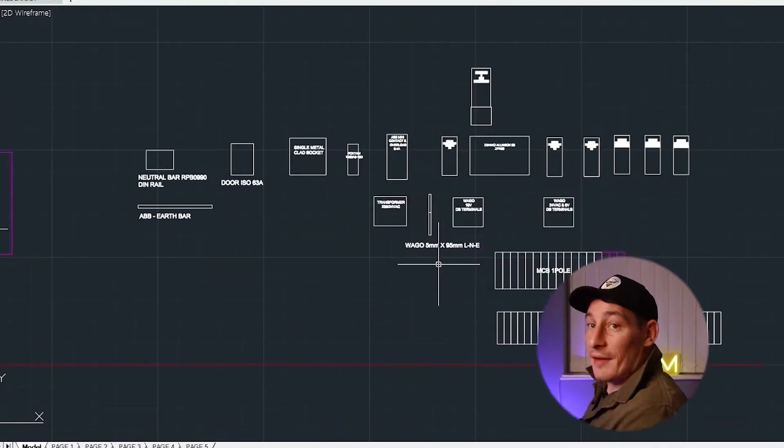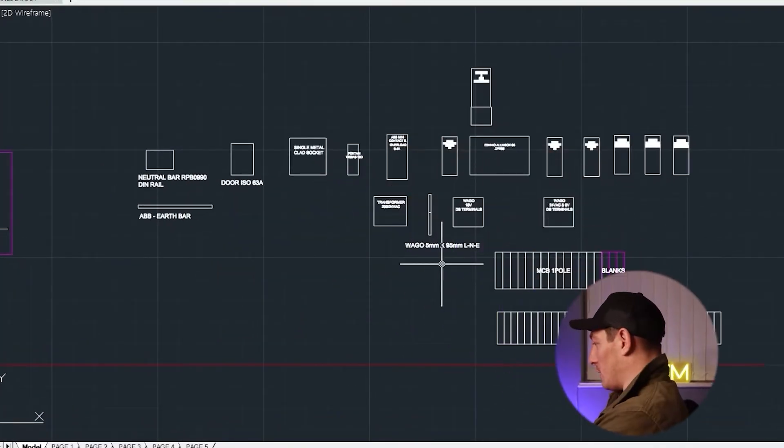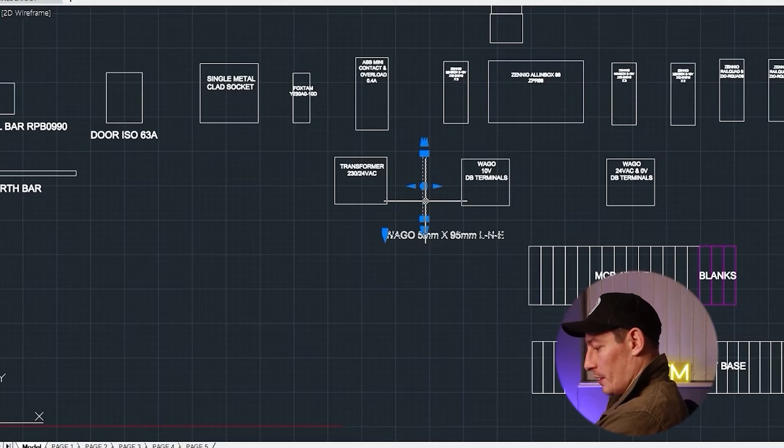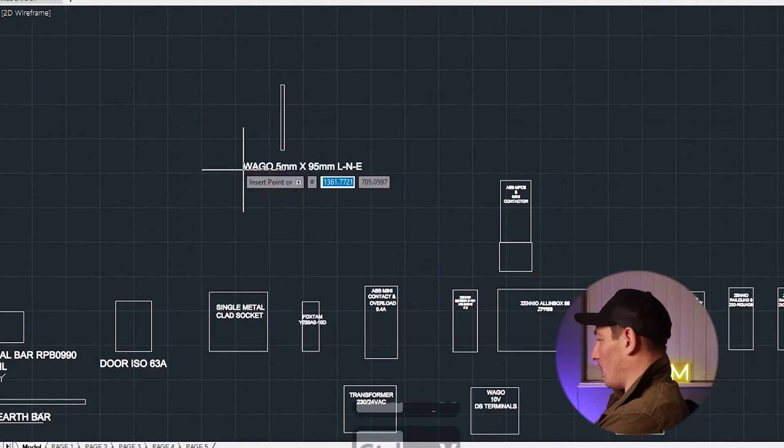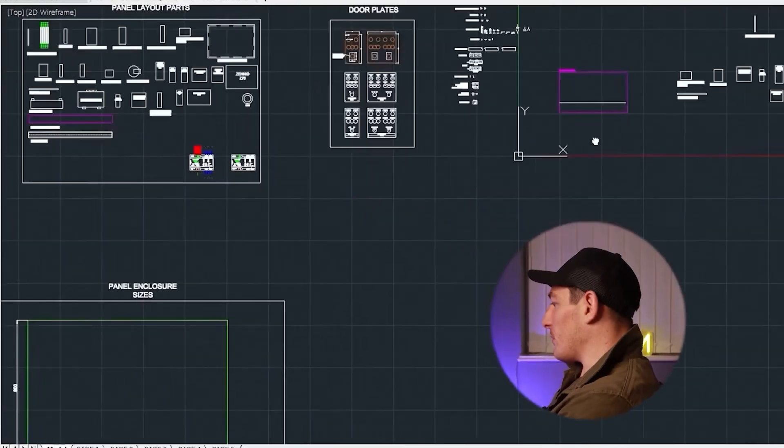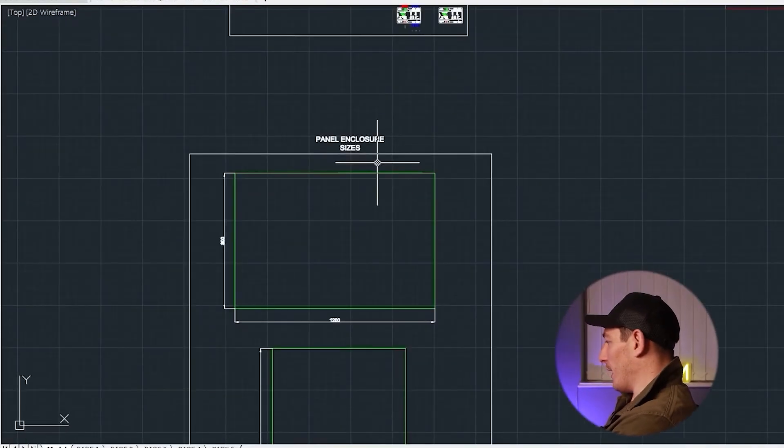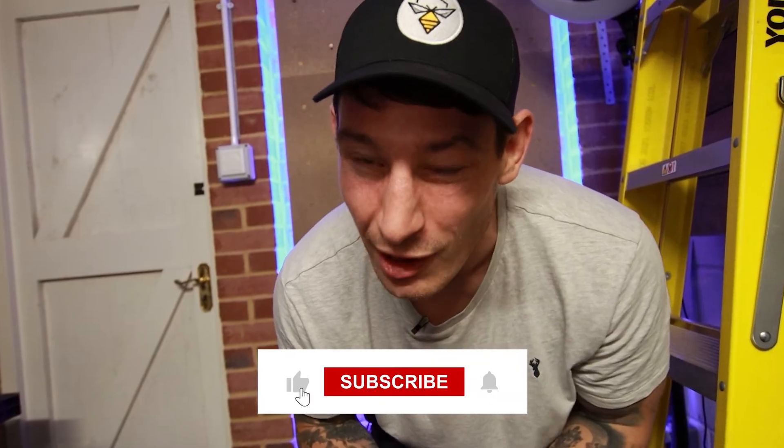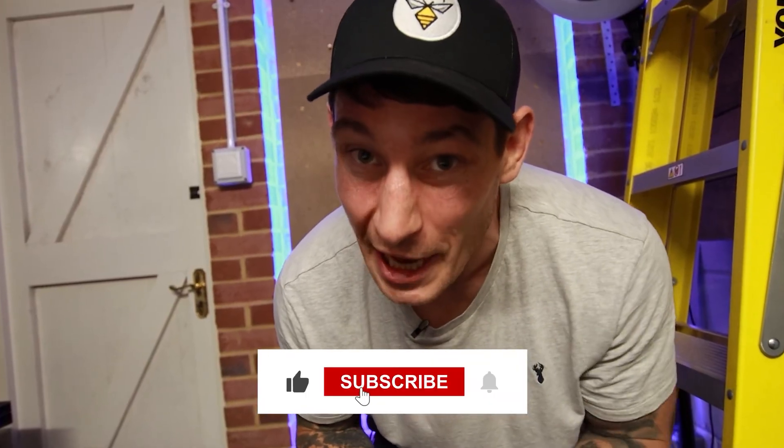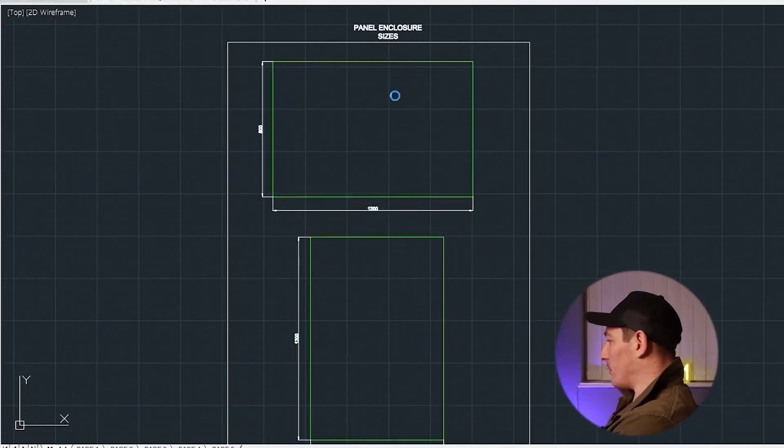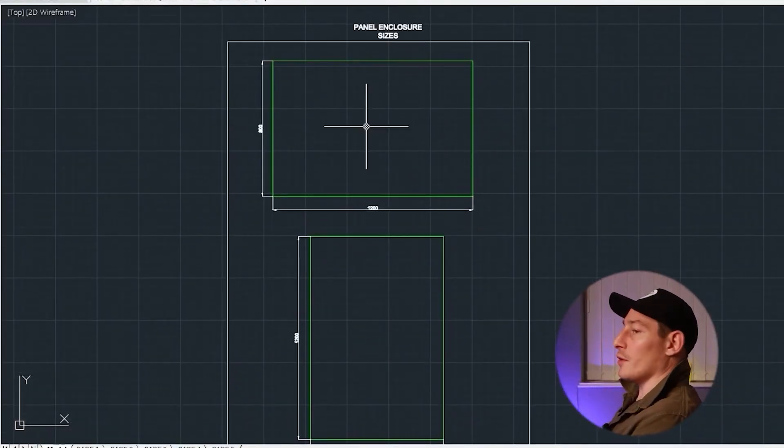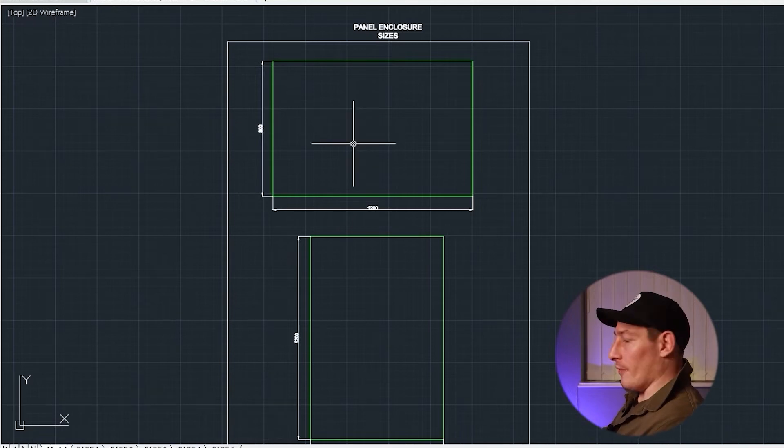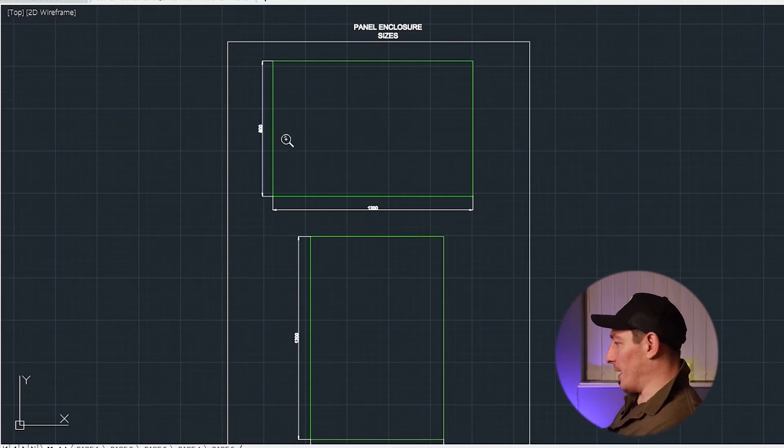So I think that's everything now guys, apart from the terminal blocks which we're going to come back to. That is all our components within the panel worked out, so now we need to start thinking about how all those components look as they would be arranged in an enclosure. So if you take a look over here - quick one, if you find this video helpful, can you just tap that like button? Really help us out, I'd really appreciate it.